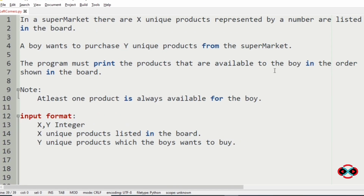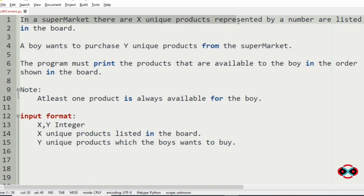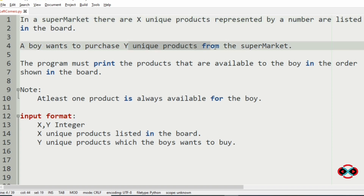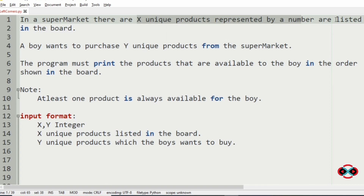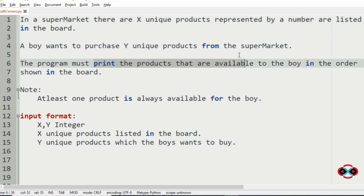We will understand our question. In a supermarket there are x unique products represented by numbers listed on the board. A boy wants to purchase y unique products from the supermarket — that is, some products that are available among the x unique products listed on the board. The programmer must print the products available to the boy in the order shown on the board.